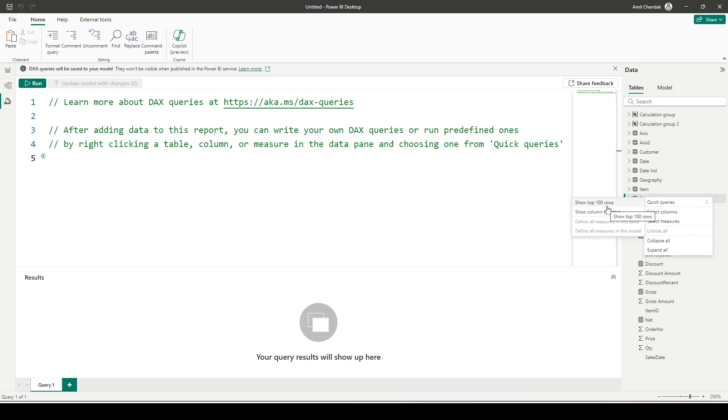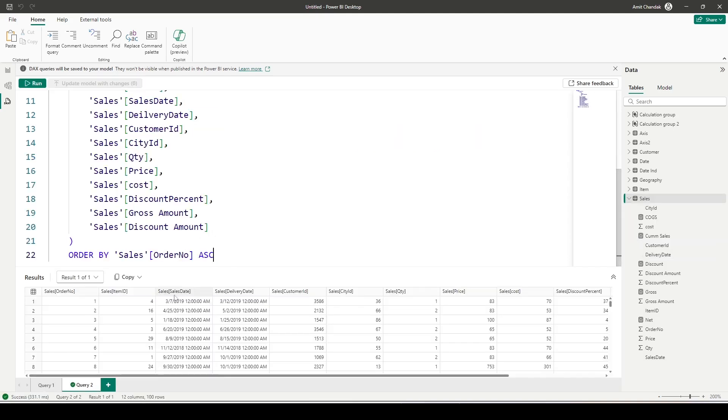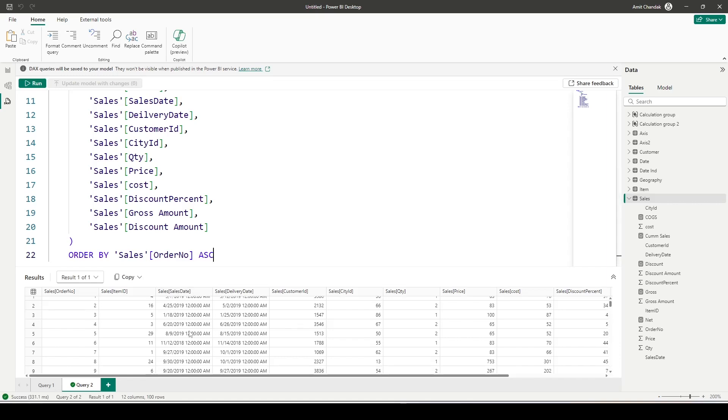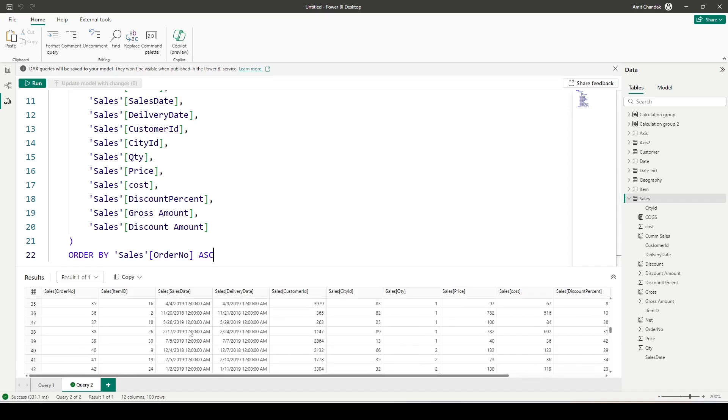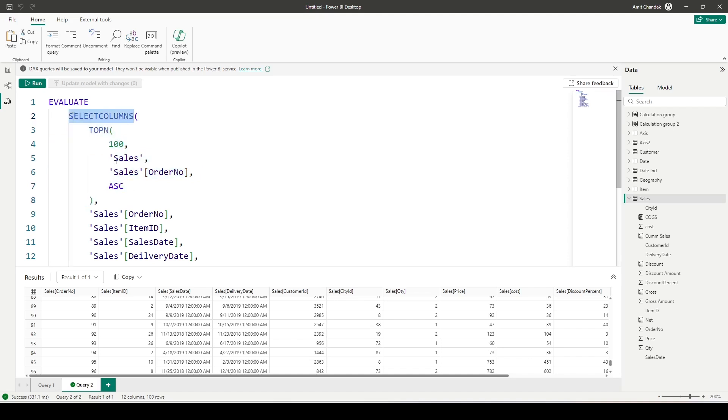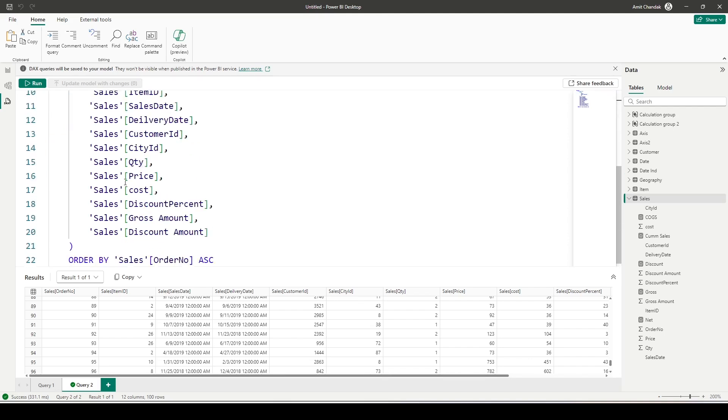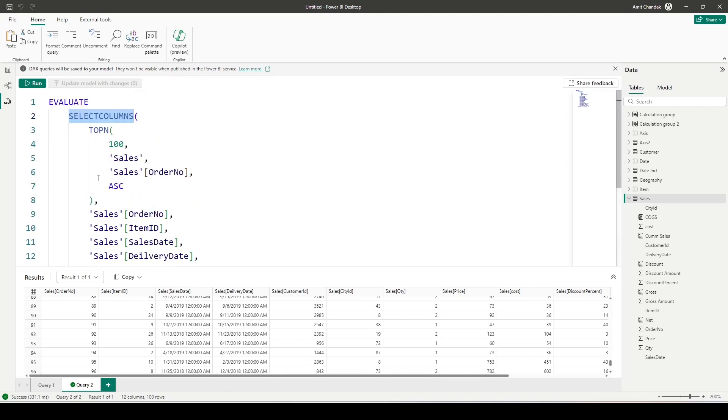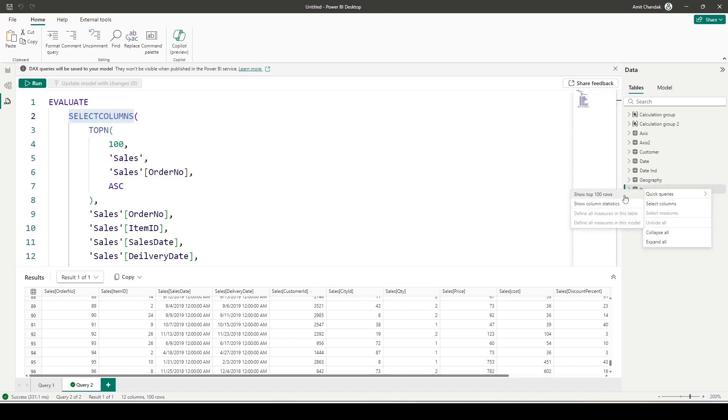So let's click on show top 100 rows, and as you can see, we are able to see the 100 rows from the sales table. This is the query which has been used: TOPN 100, order number ascending, and then the selected columns are selecting all the columns.